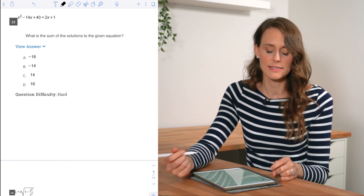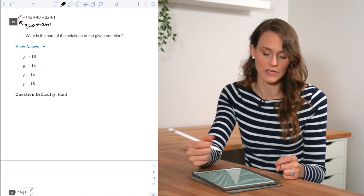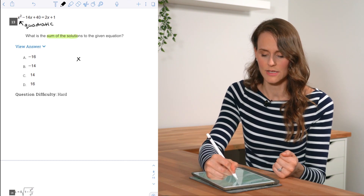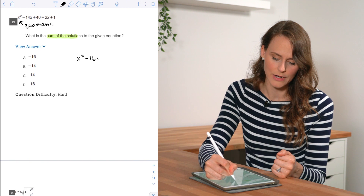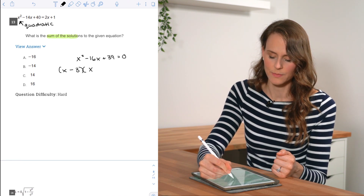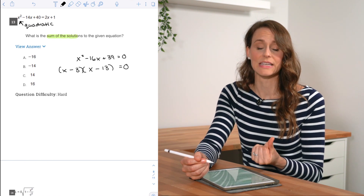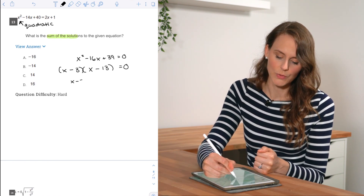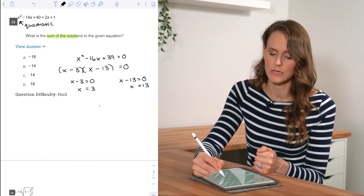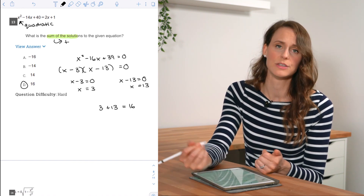For number thirteen, we have a quadratic and they ask for the sum of the solutions. Moving everything to the left: x² − 16x + 39 = 0. Factoring gives (x − 3)(x − 13) = 0, because 3 × 13 = 39 and −3 + (−13) = −16. So x = 3 or x = 13, and the sum is 3 + 13 = 16.